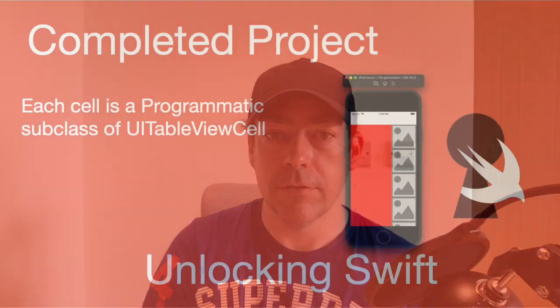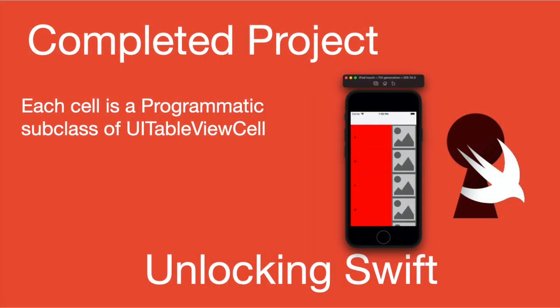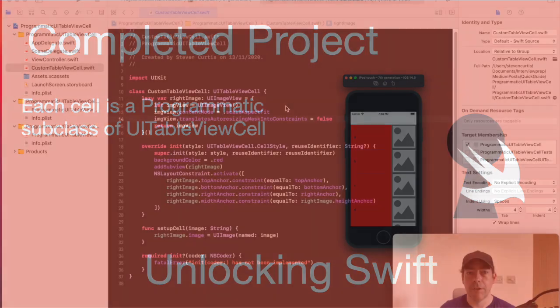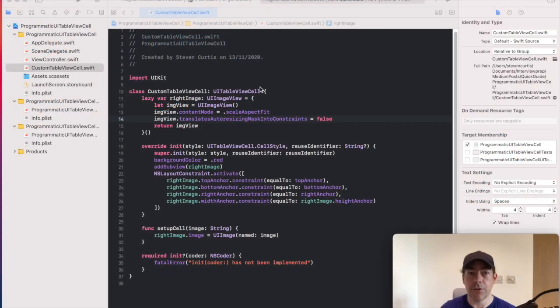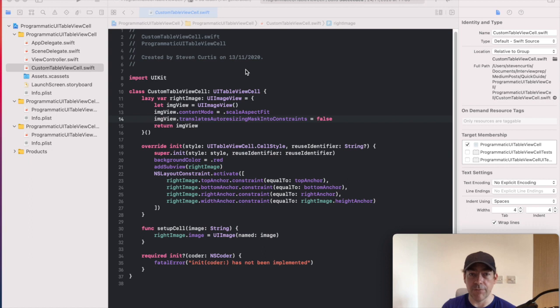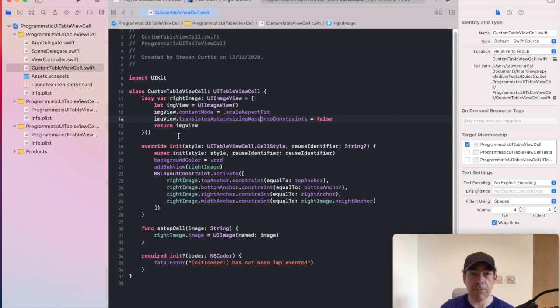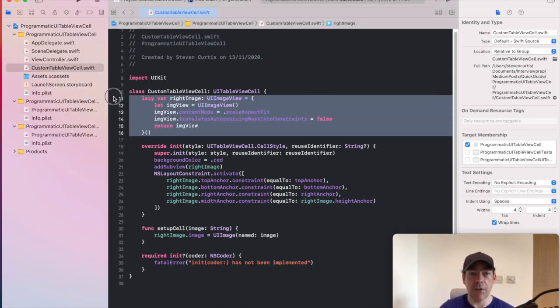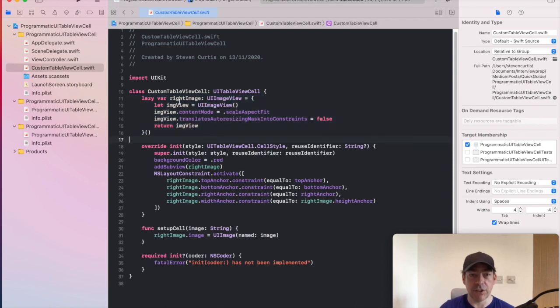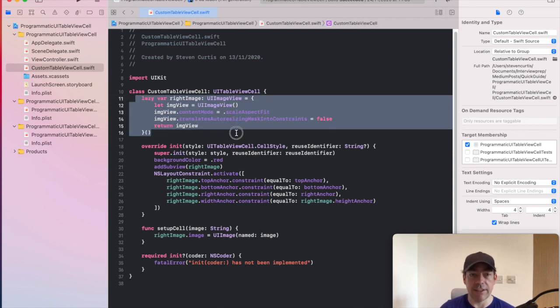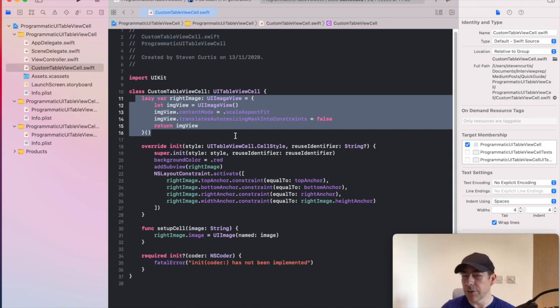So we can go into the code. This code is the code for the UITableViewCell. In this particular implementation, I've got an image on the right-hand side which is created with this lazy variable. There's other ways you can do it.